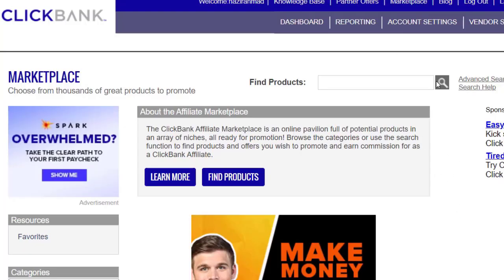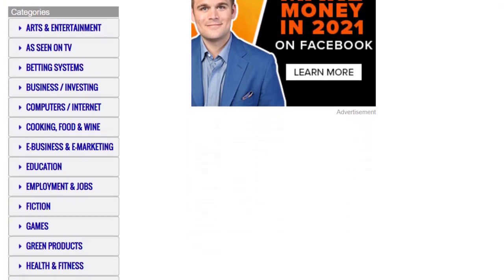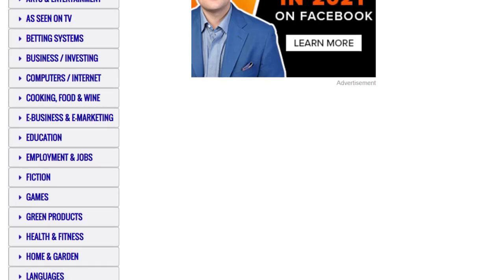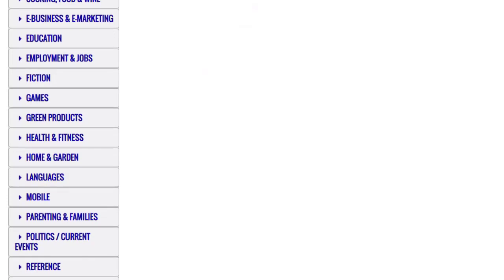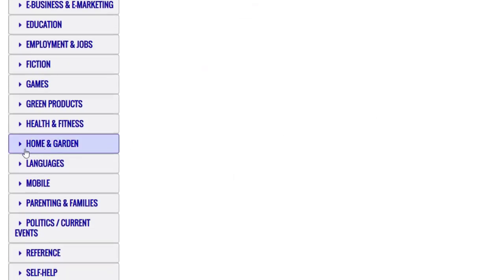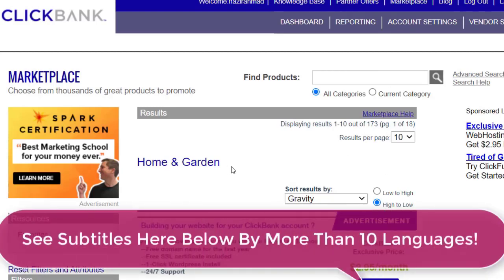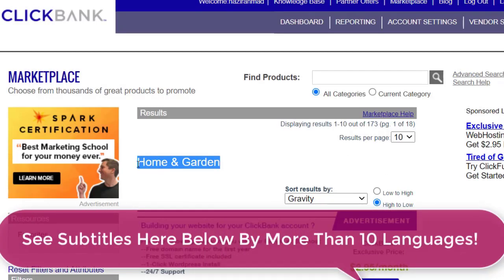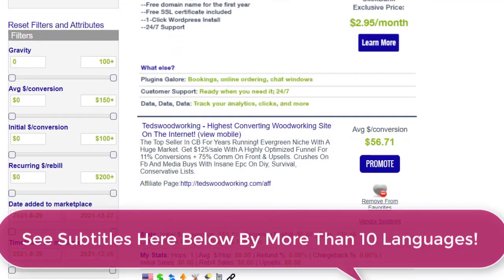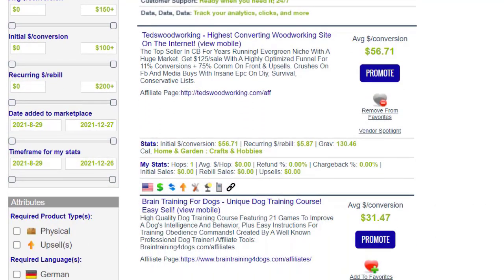In the marketplace, scroll down and on the left side you can see the main categories. Whatever category you are interested in, you can choose it. In this method, I'm going to share a specific category — the Home and Garden category. Click on that, and make sure you sort by gravity so the top products appear first.